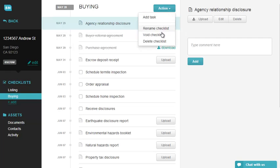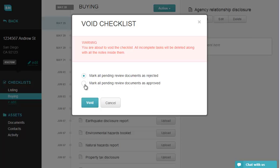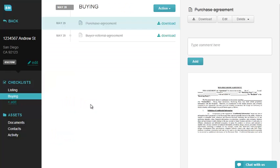In case there are files submitted for approval, the system will show you the following options: mark all pending review documents as rejected, or mark all pending review documents as approved. Select one of the options and click on Void. To avoid further confusion, you may rename this checklist to a canceled sale.